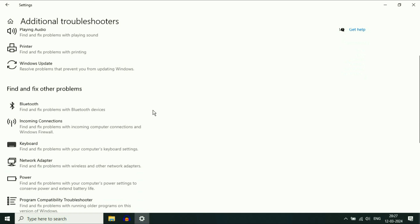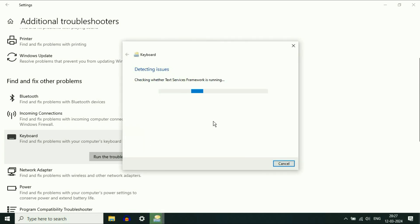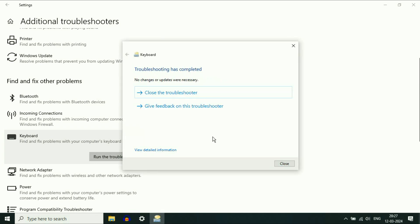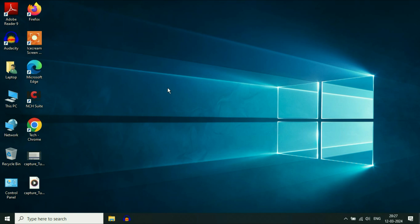Now here you will see the option of Keyboard. Click on it — this is the option we need — Run the Troubleshooter. This will try to identify and fix the error related with your laptop keyboard. Click on this option. This is your step one to run the troubleshooter and fix the keyboard issue.